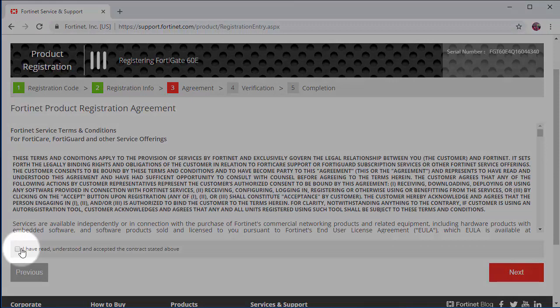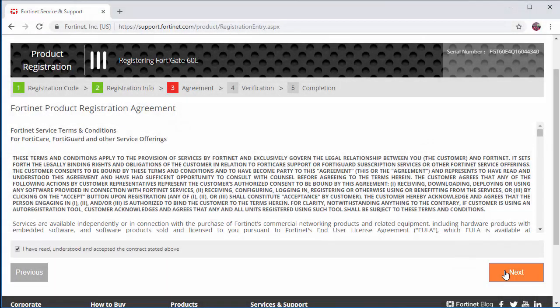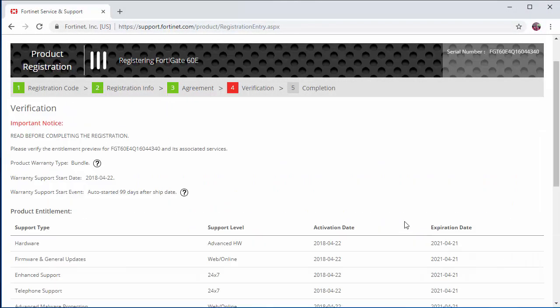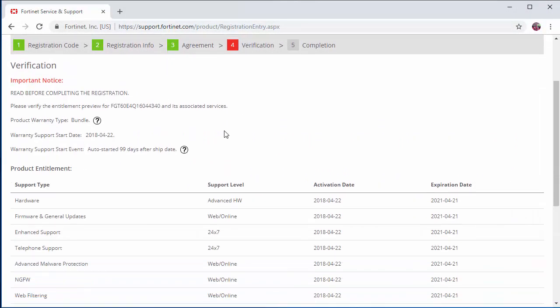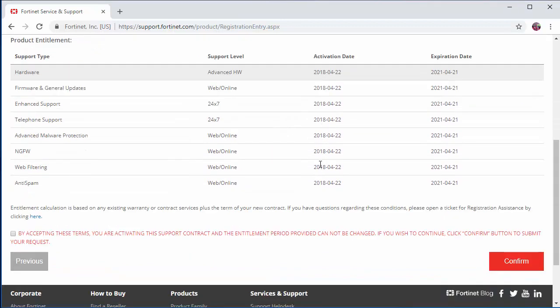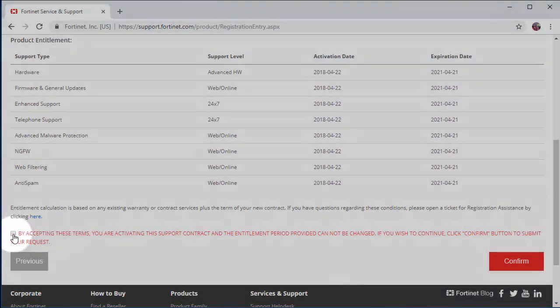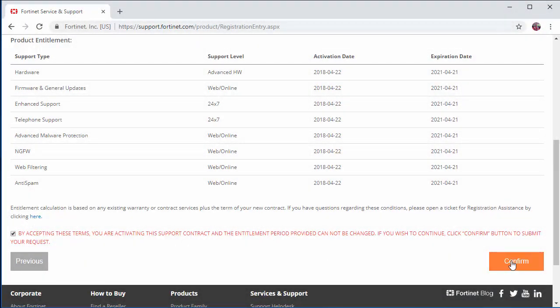We're going to accept the terms and conditions. We're going to check everything as expected with the expiration date of the security services. Then we're going to click on accept and confirm.